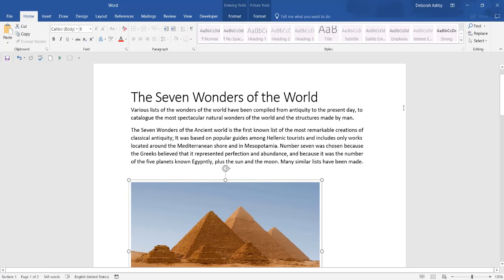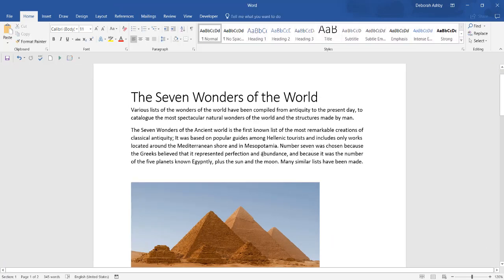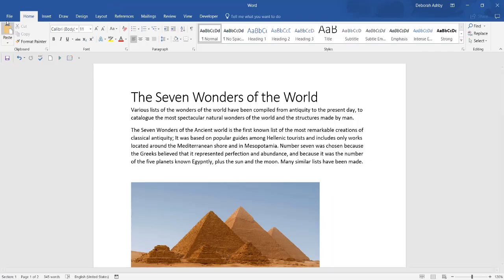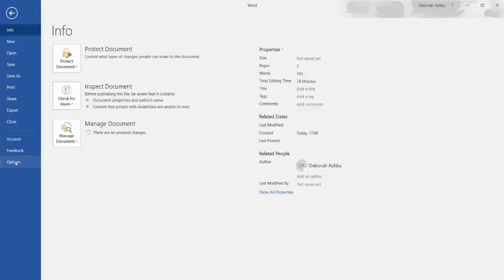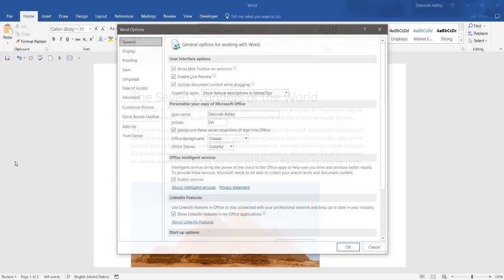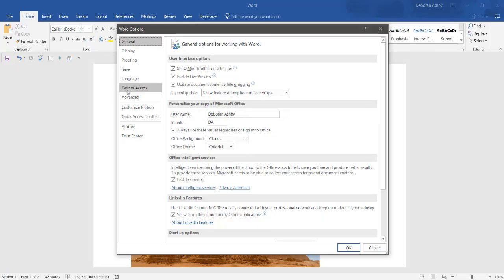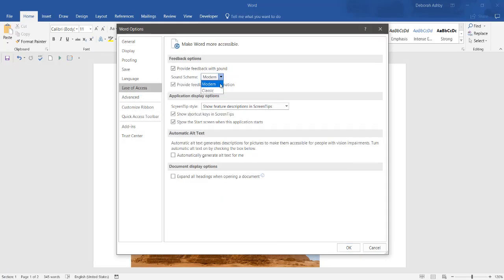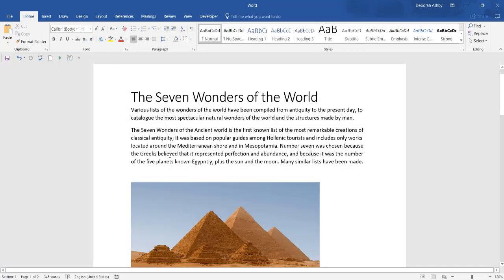Sound effects can enhance your productivity in Microsoft Office by providing audio cues. I'm going to select Modern and click on OK.